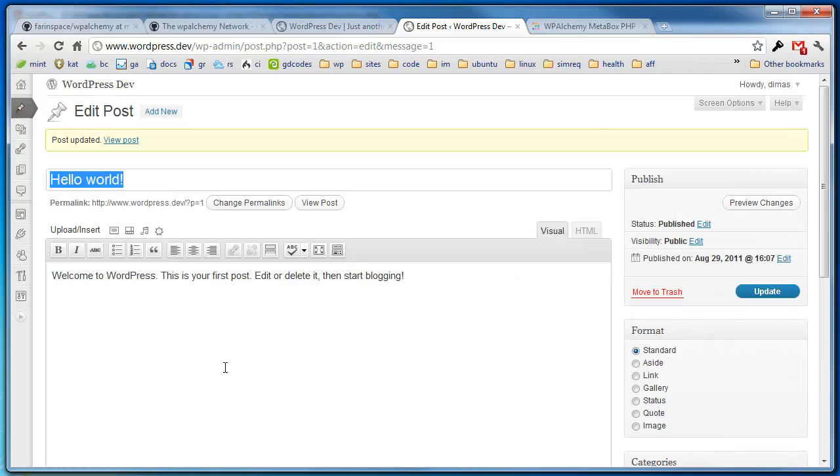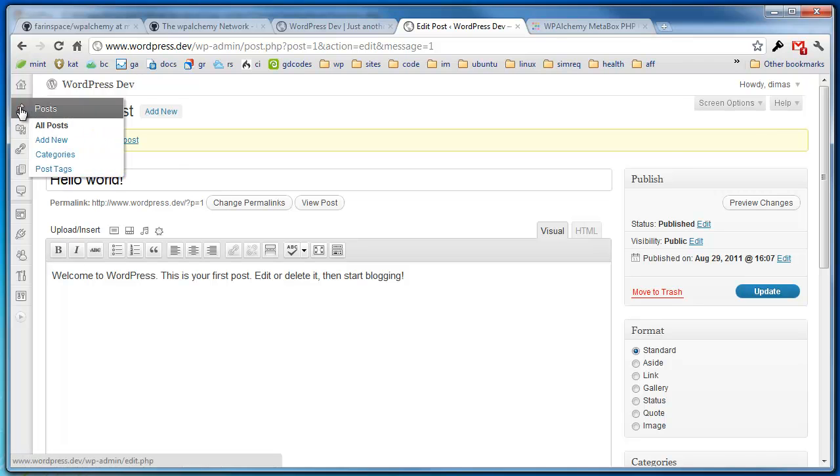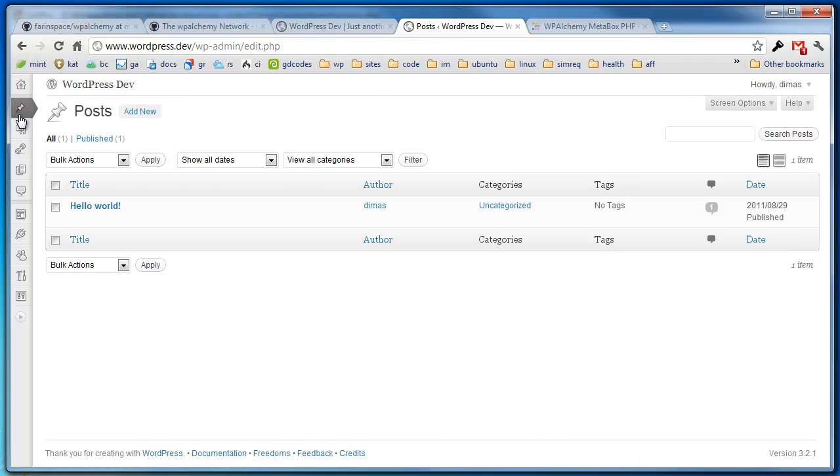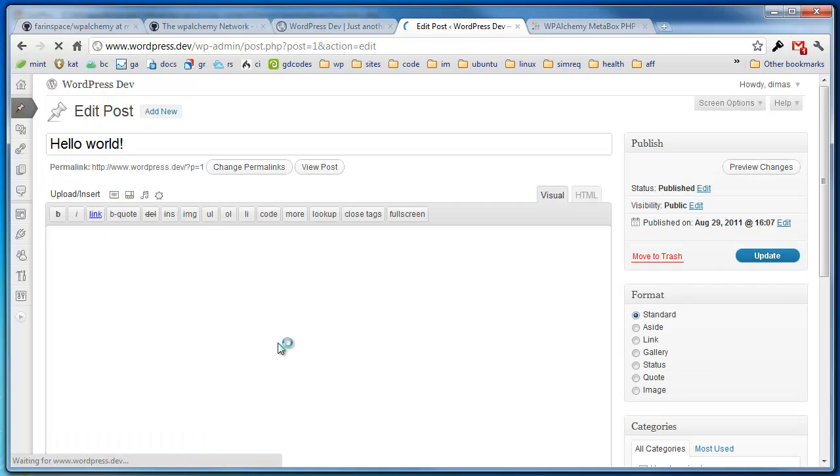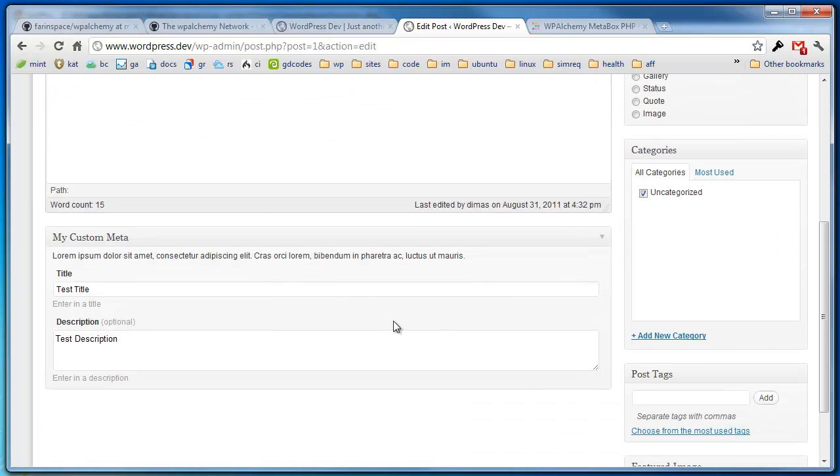I've entered my title, entered my description. And if I go out back into the posts page and I click back in, you'll see all that content is still there.